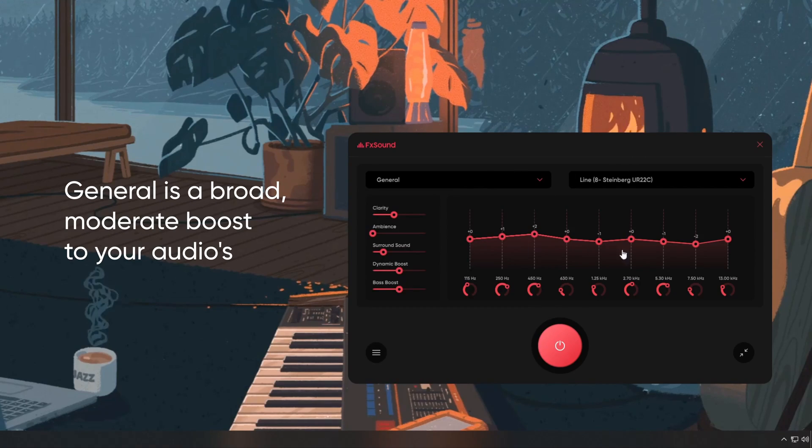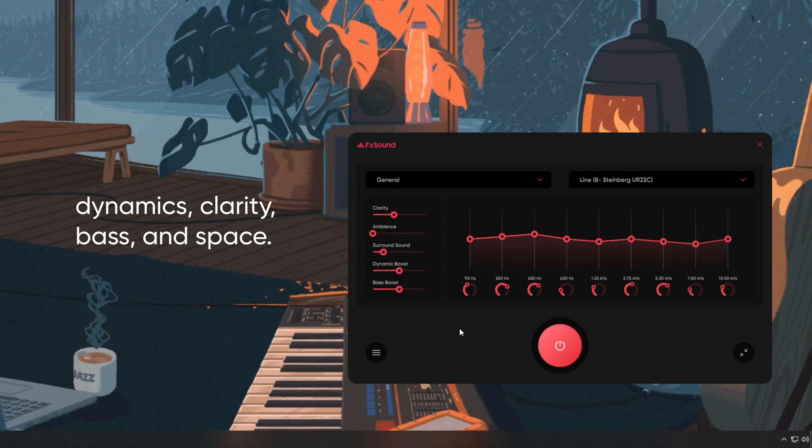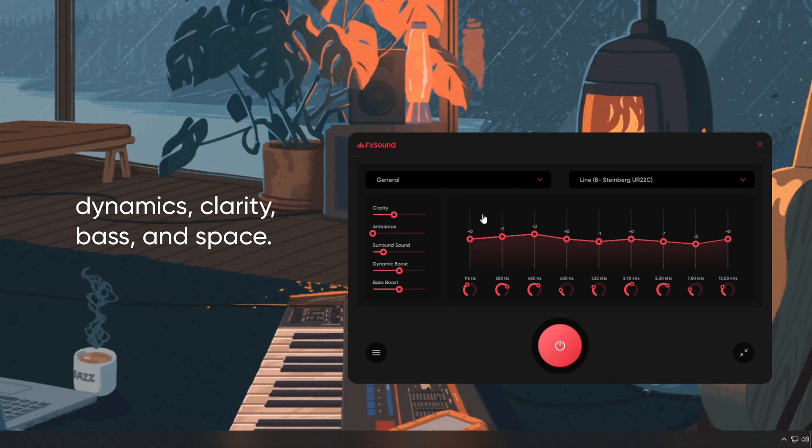General is a broad, moderate boost to your audio's dynamics, clarity, bass, and space.